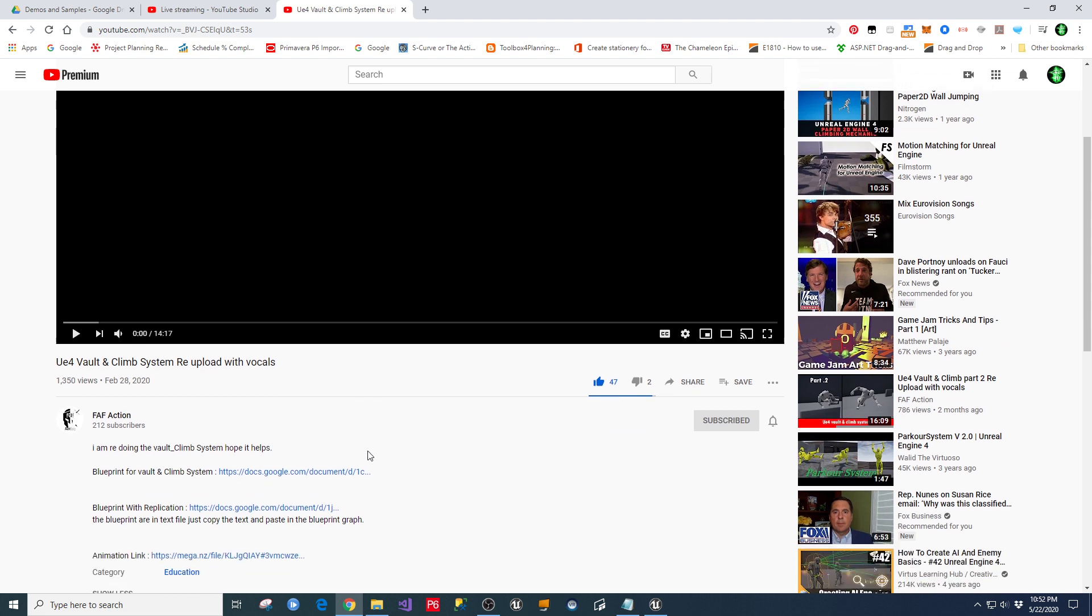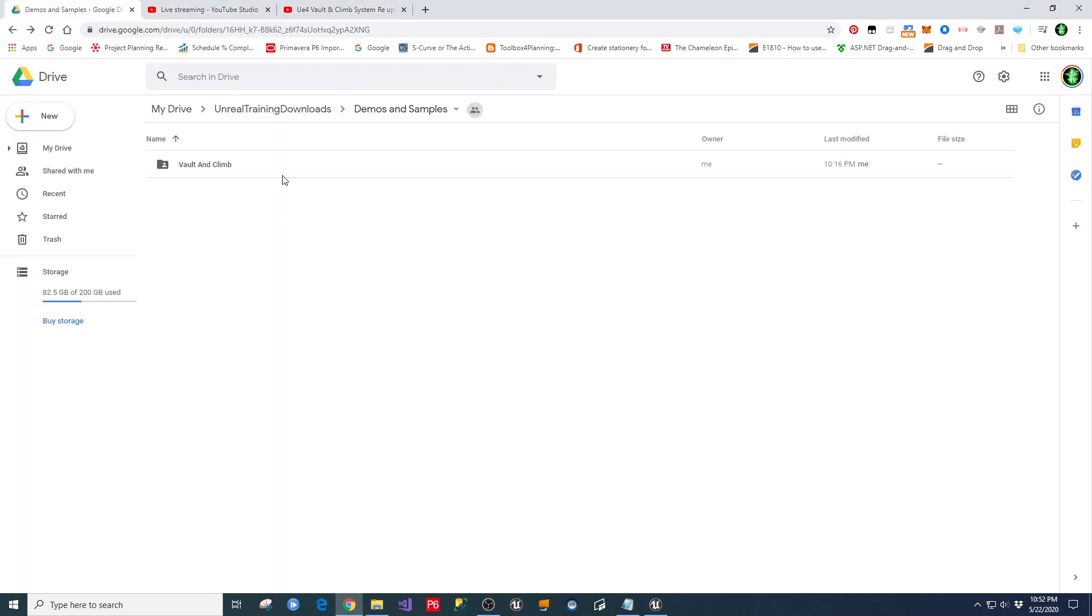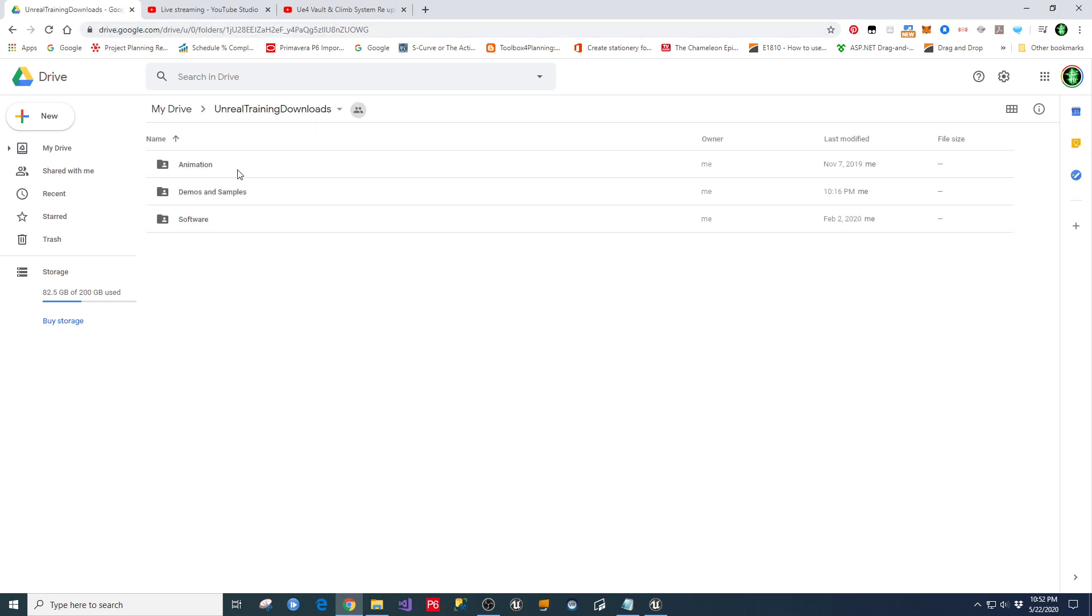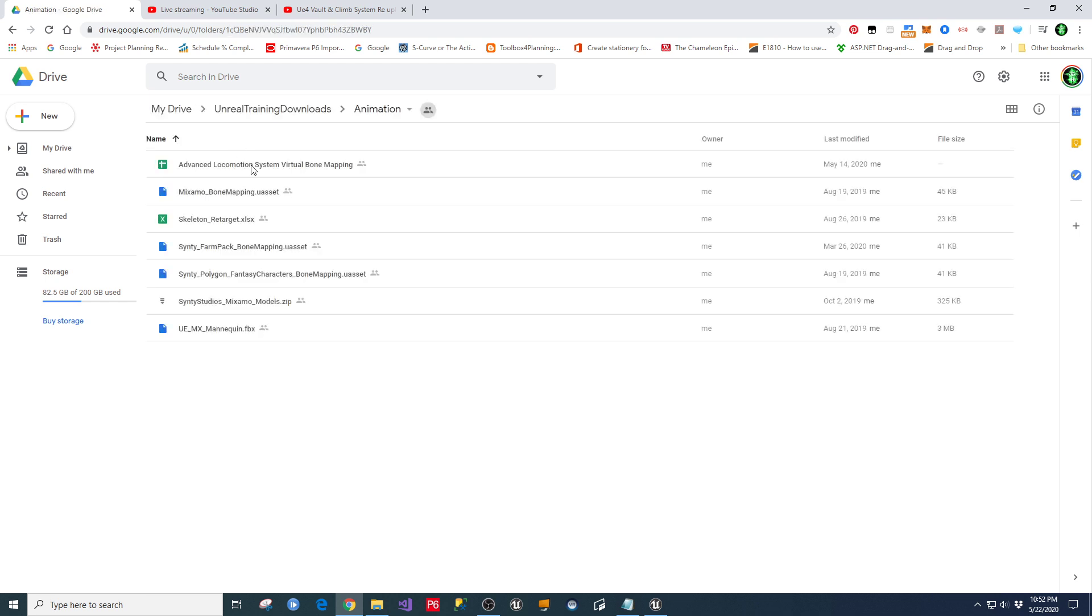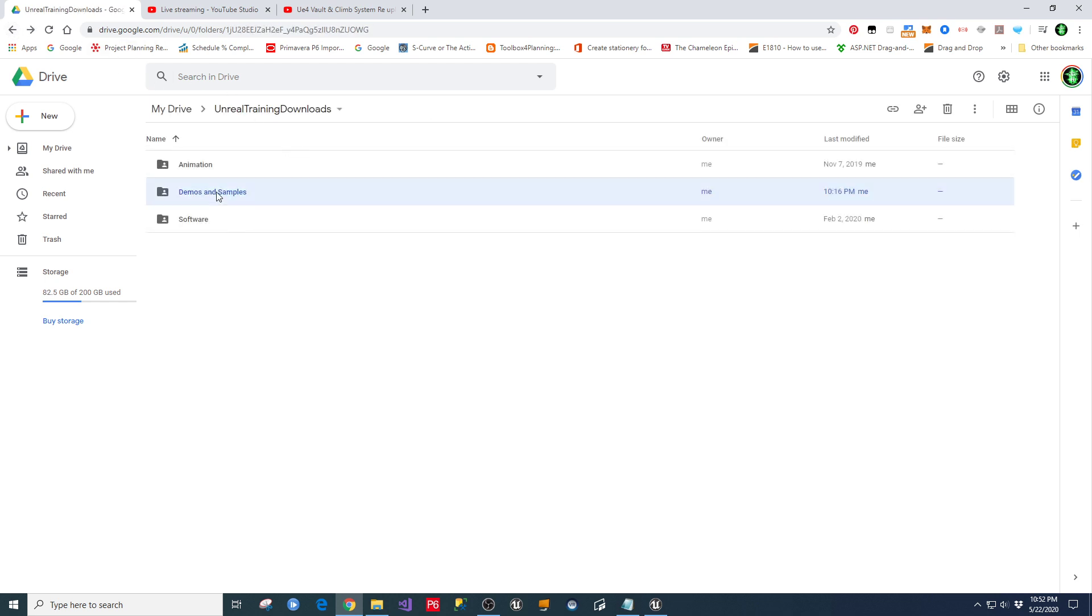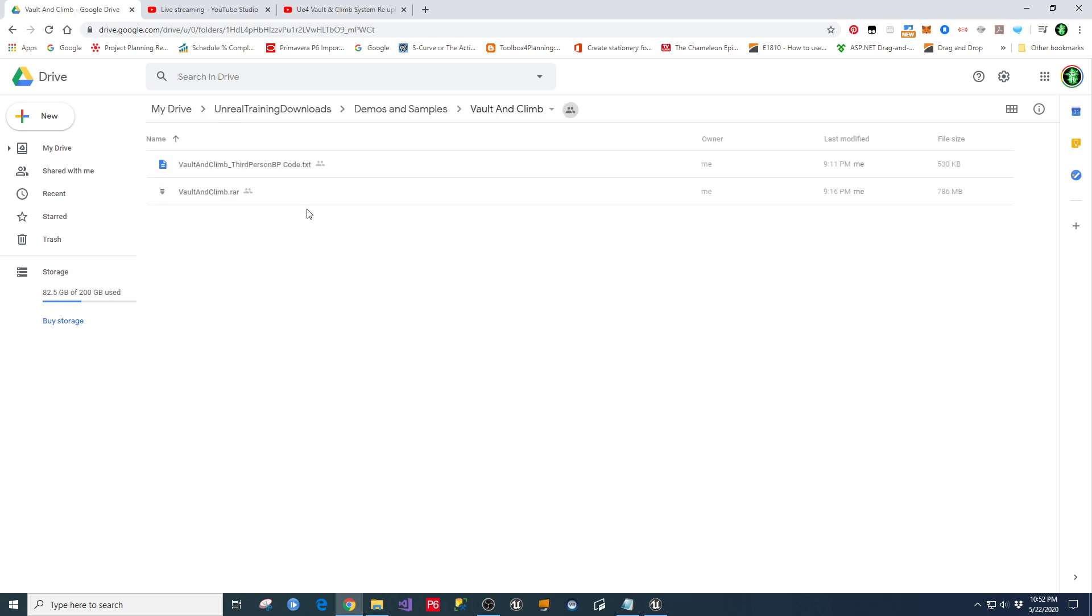So without dragging this on too much longer, let me go in here and also show you that in my description for the video, you're going to find a link out to my Google Drive where I keep my Unreal training downloads for animation files and things like that that I talk about in my other videos. And then also in this demos and samples folder, I've put a vault and climbing project, which includes the thing that we're talking about and showing here, plus the vault and climb code, the version that I'm using in mine. And then I have the video description, also the links to all the other ones.